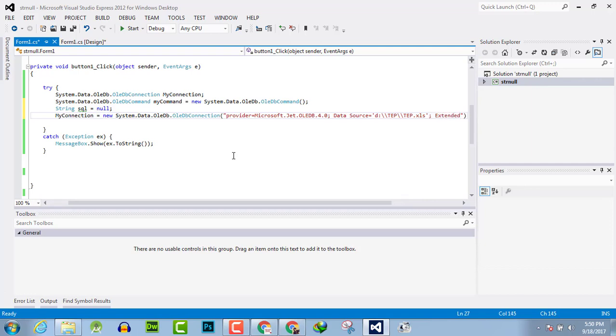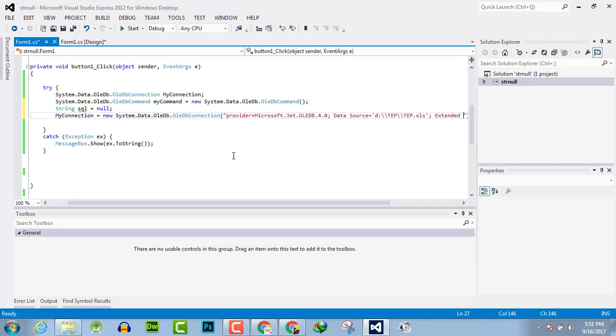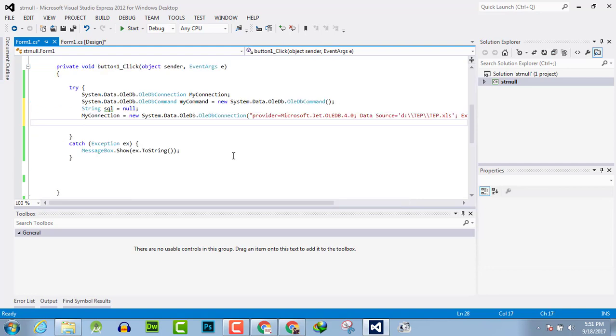And you have done. Now you have to open the connection as myConnection.Open.